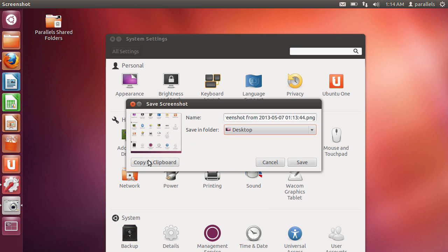But it also allows me to copy to the clipboard at this stage and then paste it into another application. It's a very handy dialog box.